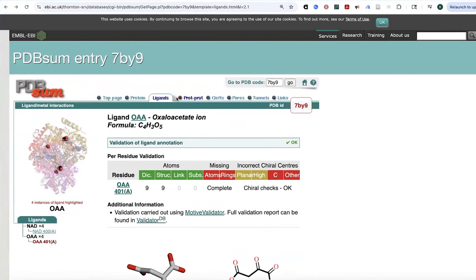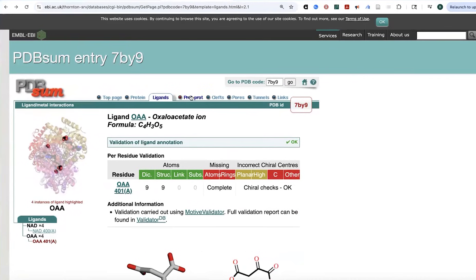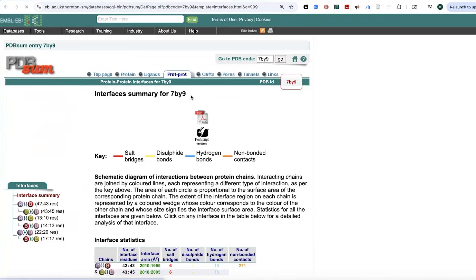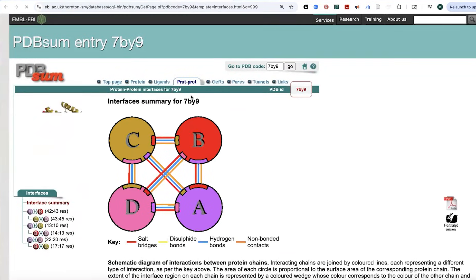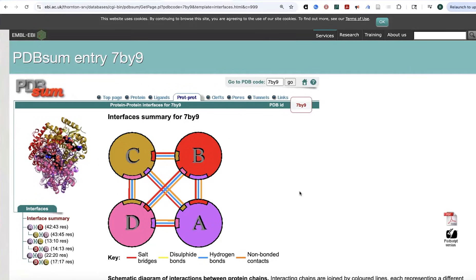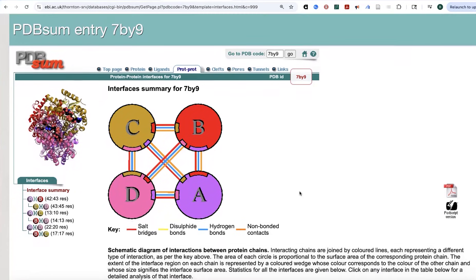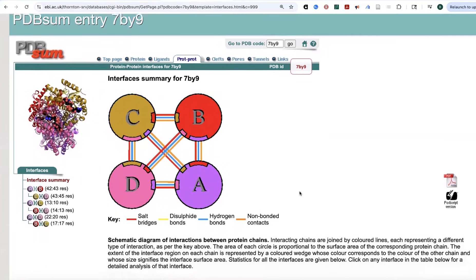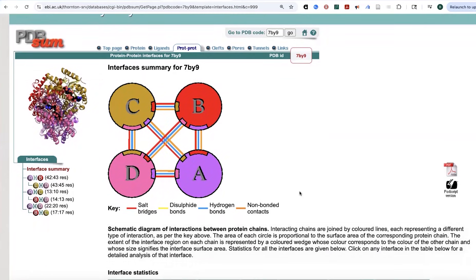That's to the ligand, but you can do similar things between the different protein subunits. That was for the ligands, but you can do similar things between the protein subunits if you have an oligomeric protein where you have multiple subunits, multiple chains. In this case, we have a homotetramer, so there are four identical chains, but they're going to have different interfaces.